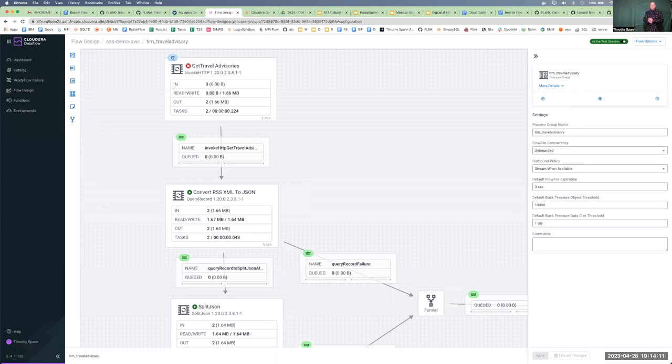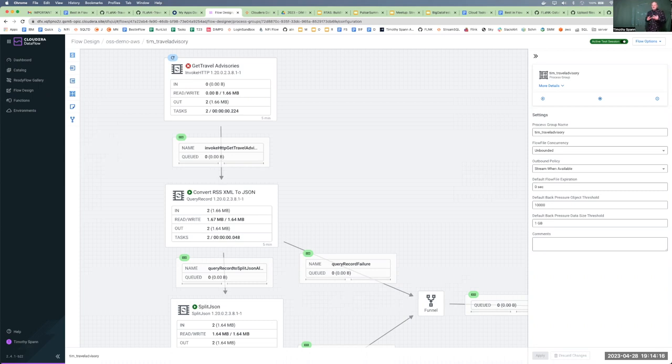Hi, Tim Spann here to tell you about the Meet the Committers event. This is the NIFI event for the year.